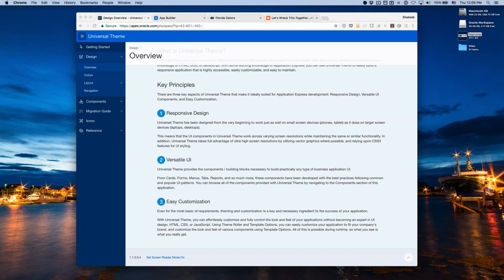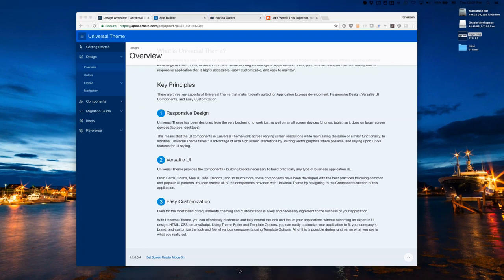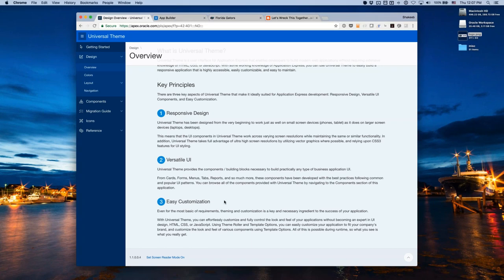A versatile UI means Universal Theme provides the components or building blocks necessary to build practically any type of business application — robust forms, menus, tabs, navigation, reports, all sorts of UI components. We extend this with template options, so you can control the way a component looks and get more use from a template. As a result, Universal Theme ships with fewer templates than previous themes, but you can customize them a lot more.